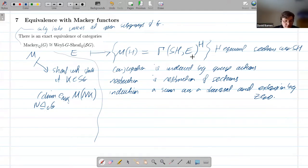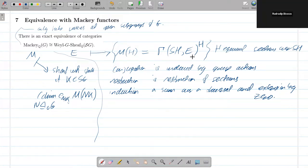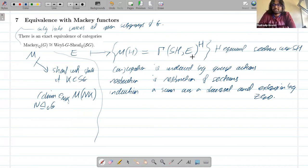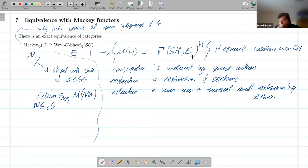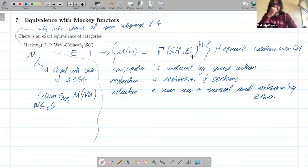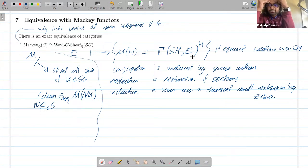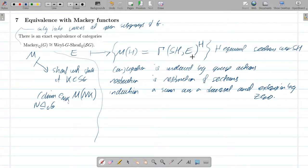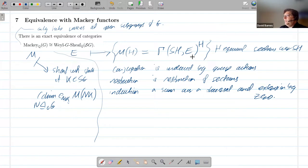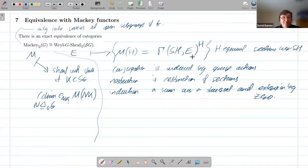Thank you, David. Does it play any role in your work that for finite groups Mackey functors over Q are semisimple? Yes, I think that corresponds to just saying that when you're looking at the sheaf, you're just getting these finite points. So it's possible that the equivalence would give a new proof of that, but a very strange way of proving it.